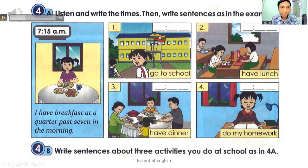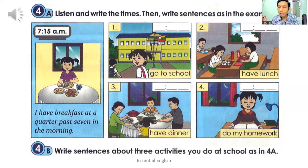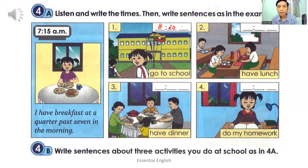For number one: I go to school at half past eight in the morning. When you write the time, you have to write 'half past eight in the morning'. Please write A.M.